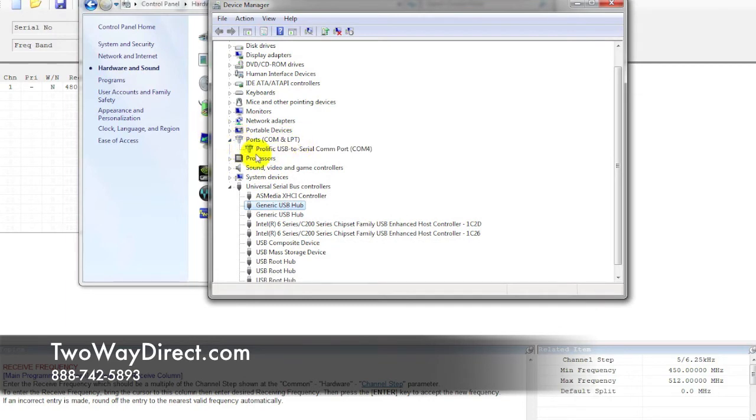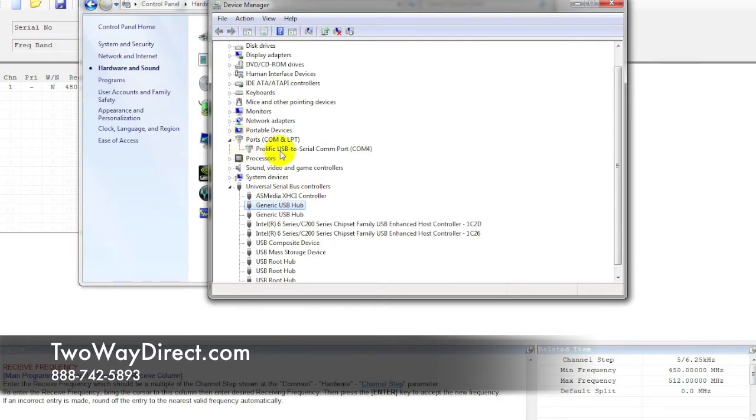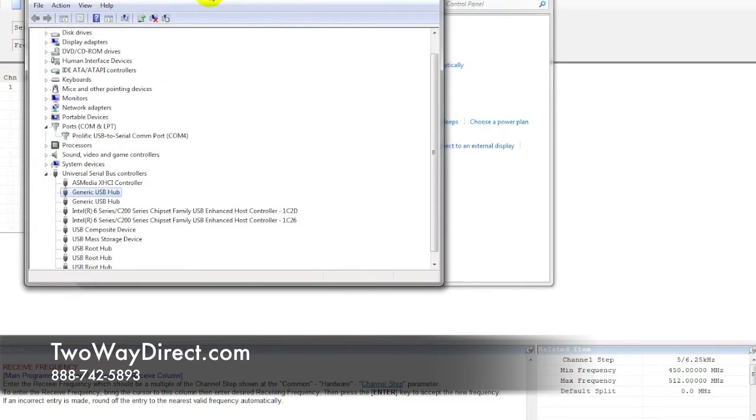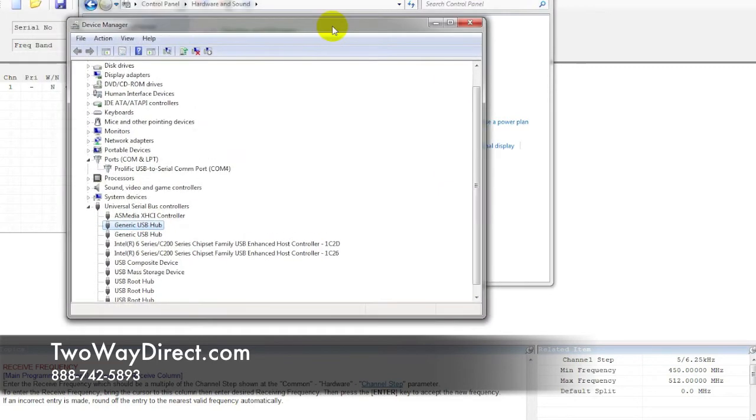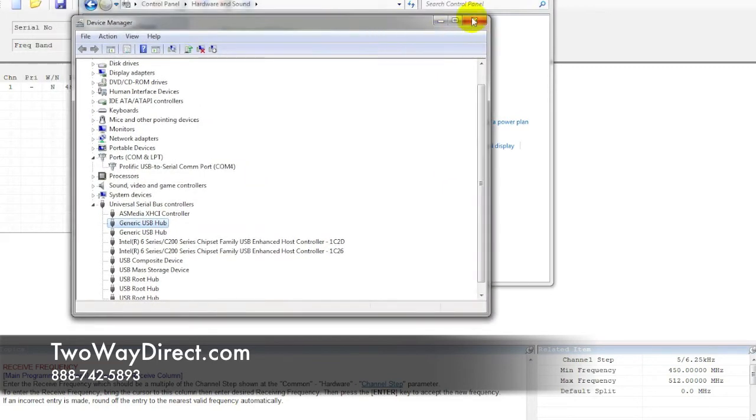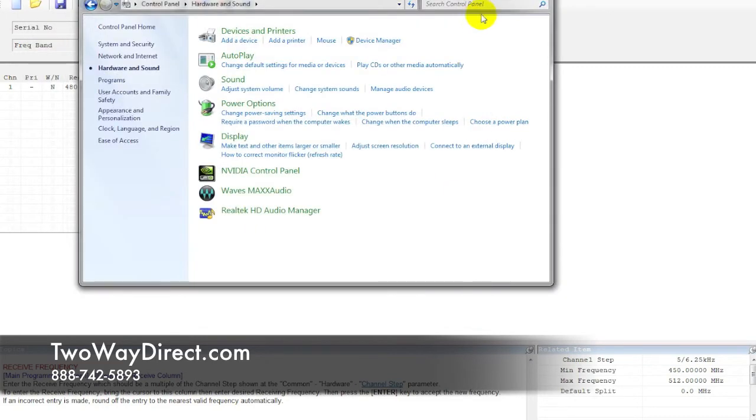Actually it's over under ports this time. Always check ports or universal serial bus drivers. Sometimes it will be down here, but in this case we can see that it's assigned to COM port 4. We know it's the same one because it's titled Prolific USB to Serial COM port. That was what was listed on the software when we installed it.